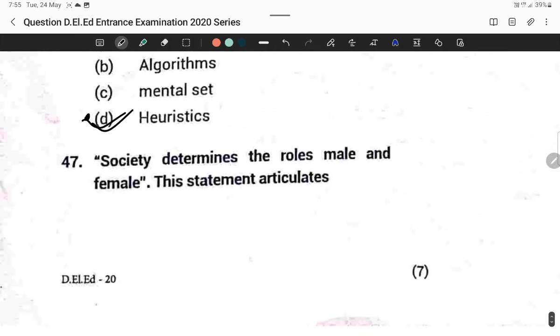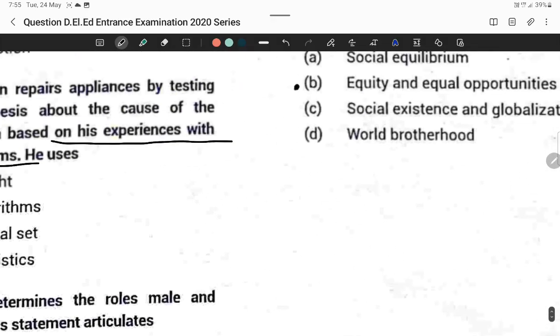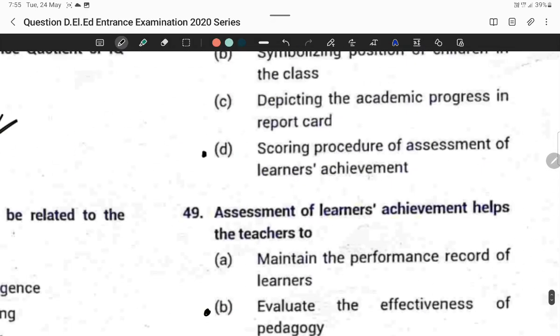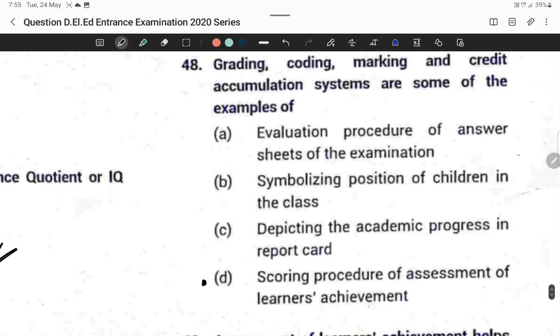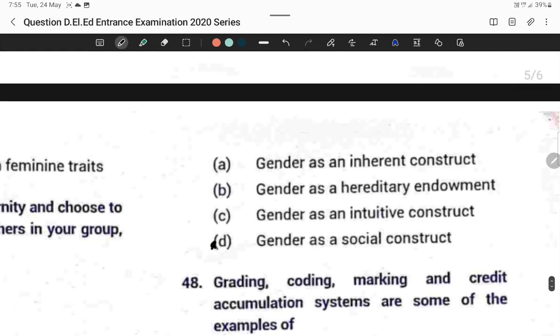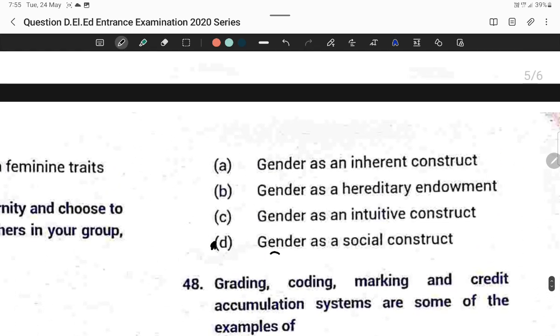Question forty-seven: Society determines the roles of males and females. This statement articulates gender as a social construct. Option D is correct.